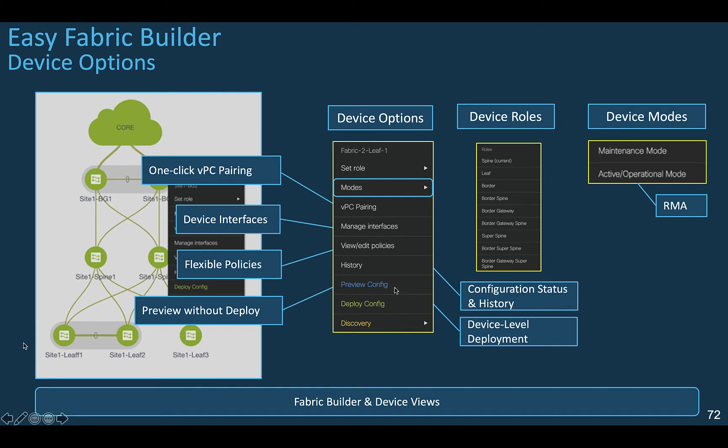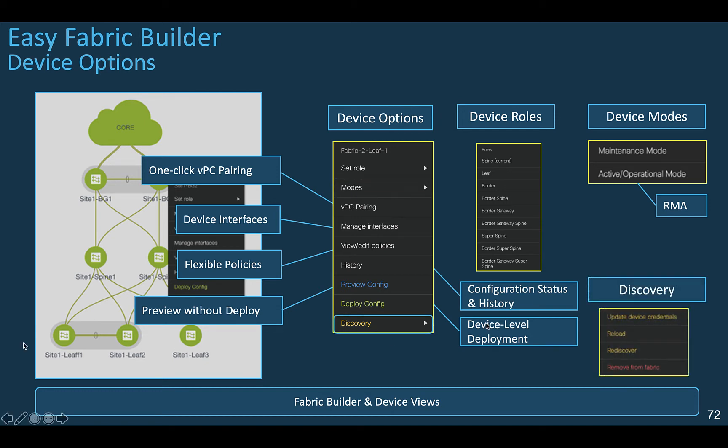You can also suspend the switch using the graceful insertion and removal feature, either because you want to upgrade its software image or swap the switch for an RMA process. For that action, you can change its mode to maintenance or operational using this knob. Finally, here you also get the options to remove, rediscover, or reload the switch if needed.